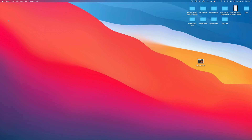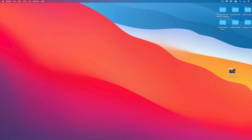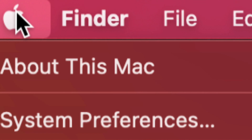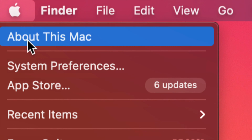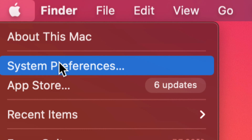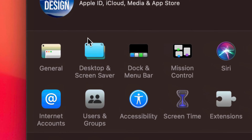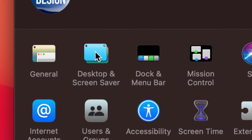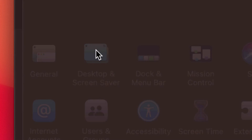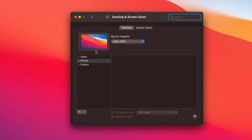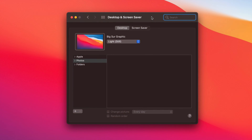One way is to go to the top left-hand corner of your screen where you'll see the Apple logo. Click on it, then select the second option: System Preferences. Once System Preferences is open, go to the top left where you'll see Desktop and Screen Savers as your second option. Click right there.